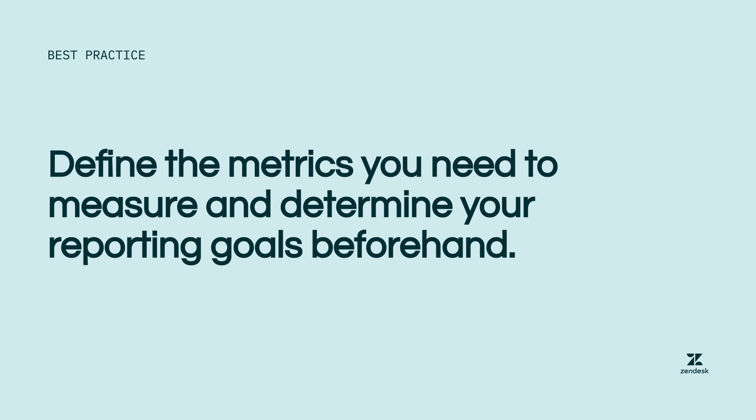Every customer service interaction has many different parts. For example, a single ticket could contain the ticket creation time, the language used by the end user, and whether or not the end user was satisfied.